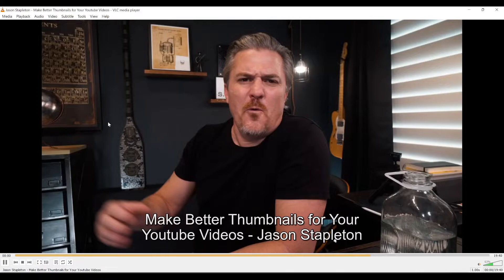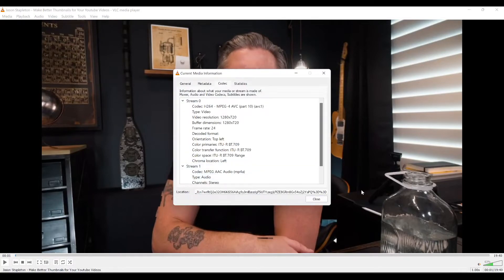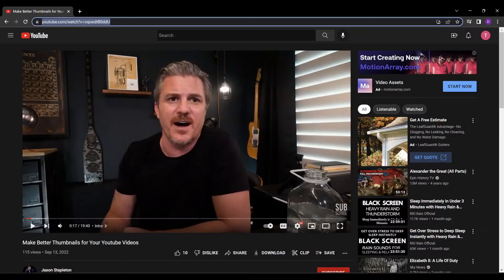So we come back over to the screen share in VLC. We'll pause Jason there. We've got the video loaded into VLC. Now we're going to come over here to Tools and then Codec Information. Come down here to Location — this really big, complicated jumble of information — and we're going to copy that. Then we come back over to our web browser and open a new window.